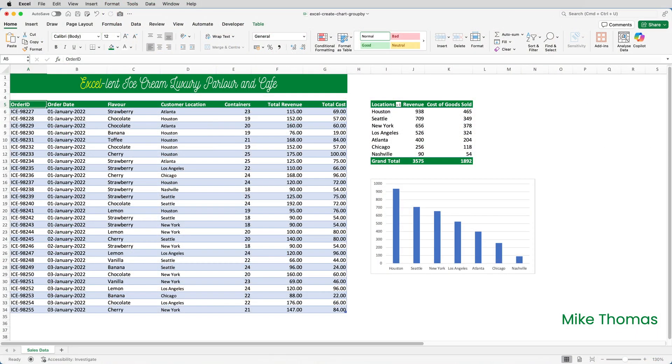So, this is what I want to create. A list of locations, and for each location, I need the revenue and the cost of sales. But I want the chart to display just the revenue for each location. So, let's get started.